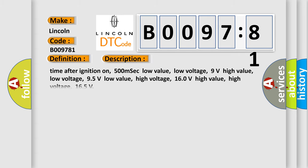Time after ignition on 500 mFCC low value low voltage 9 volts, high value low voltage 95 volts, low value high voltage 160 volts, high value high voltage 165.